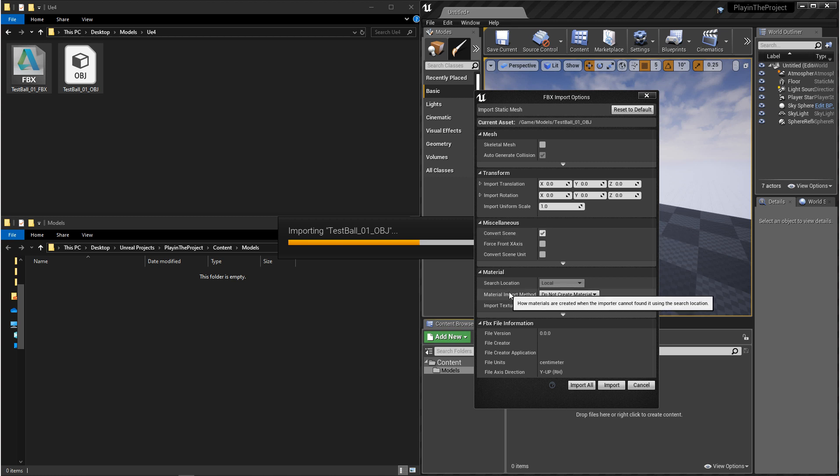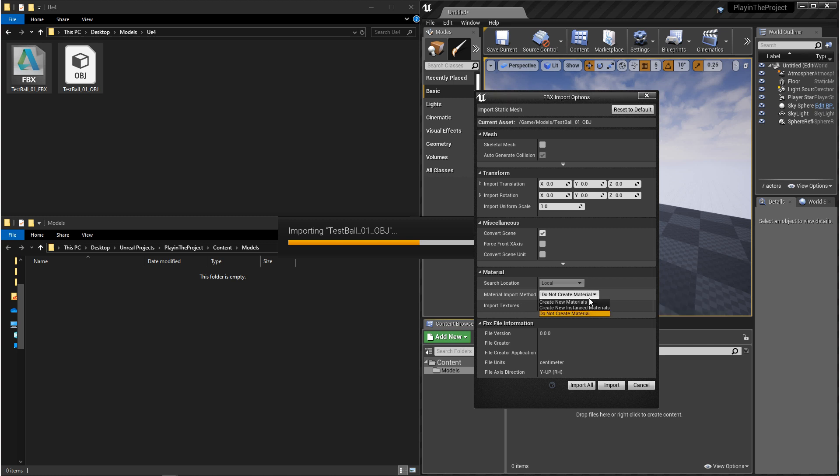In the materials, this is kind of a personal preference, but I make sure that I turn off creating materials, and I also turn off importing textures. We usually prefer to import them separately.